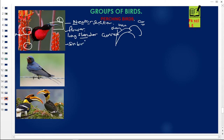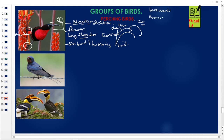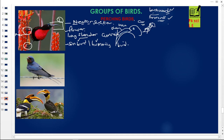The beak of a nectar sucker is long, cylindrical, and curved in order to suck nectar from flowers. The best examples are the sunbird and the hummingbird. These sunbirds have a unique characteristic — they are birds that can fly both backwards and forwards. You may see them in the morning hovering at side mirrors of vehicles, flying forward and then back. So nectar suckers have a long cylindrical curved beak for sucking nectar.